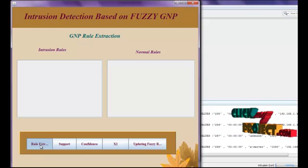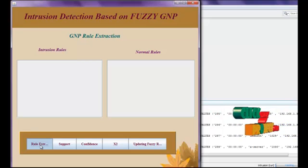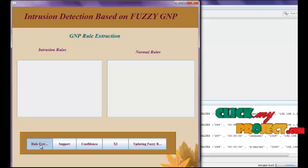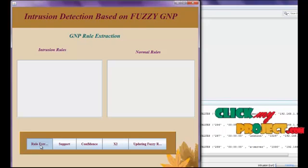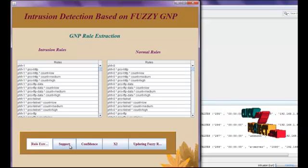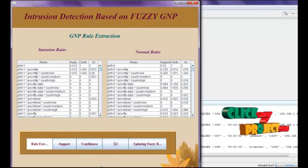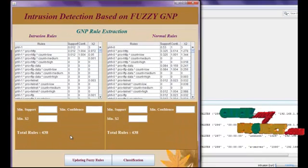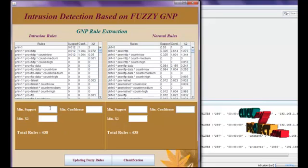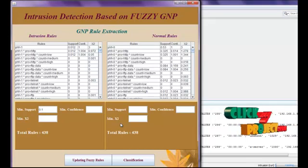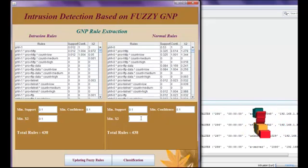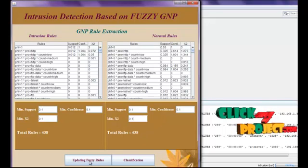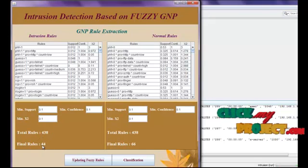In the rule extraction process, the association rules are applied for both intrusion and normal cases. We calculate the support, confidence, and chi-square values. Then we update the fuzzy rules by setting the minimum thresholds for support, confidence, and chi-square values for both intrusion and normal rules. After clicking updating fuzzy rules, the rule count is reduced from 438 rules down to only 44 rules.